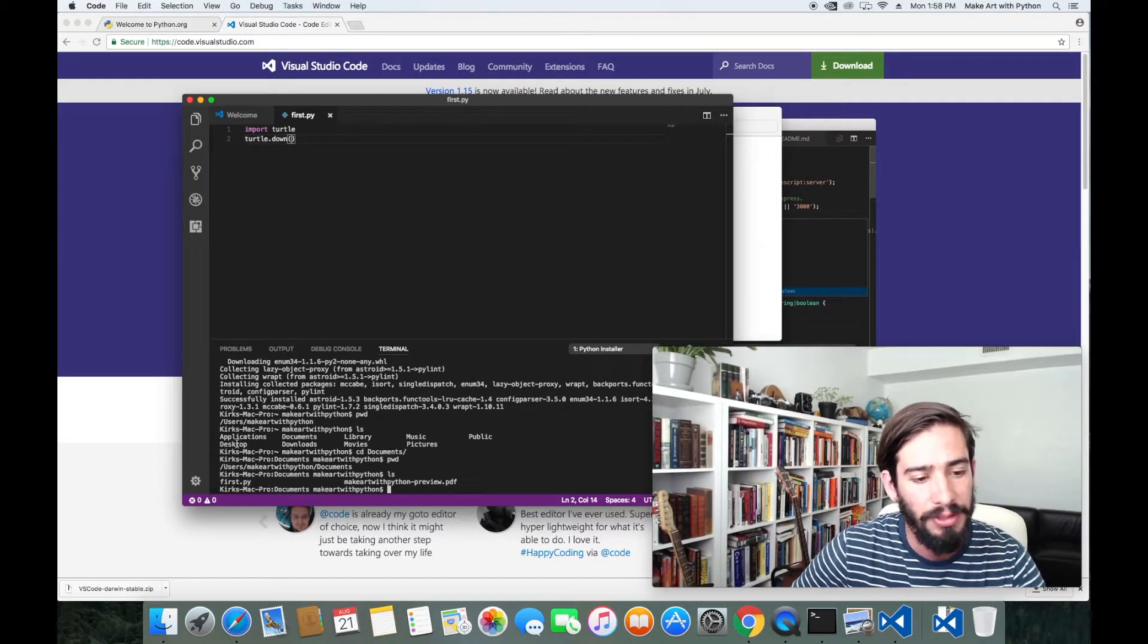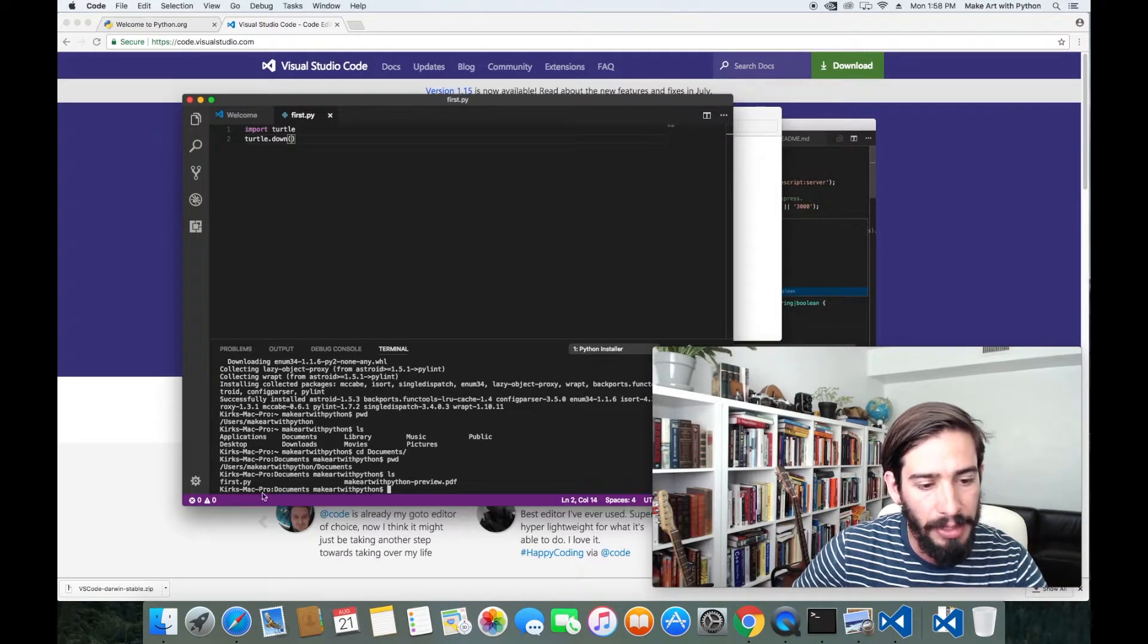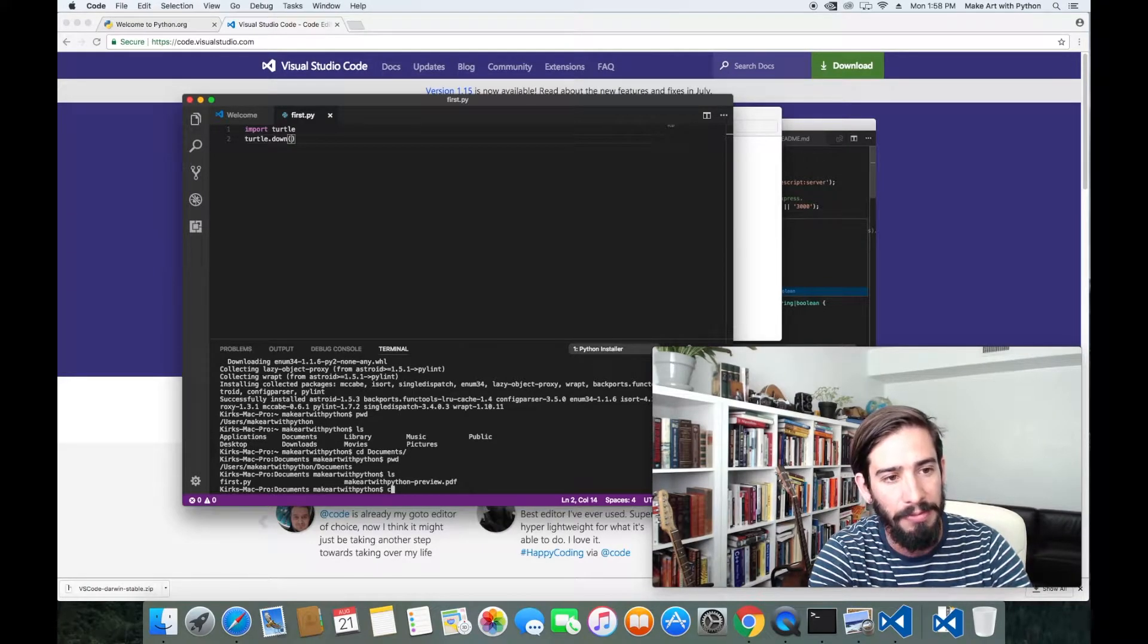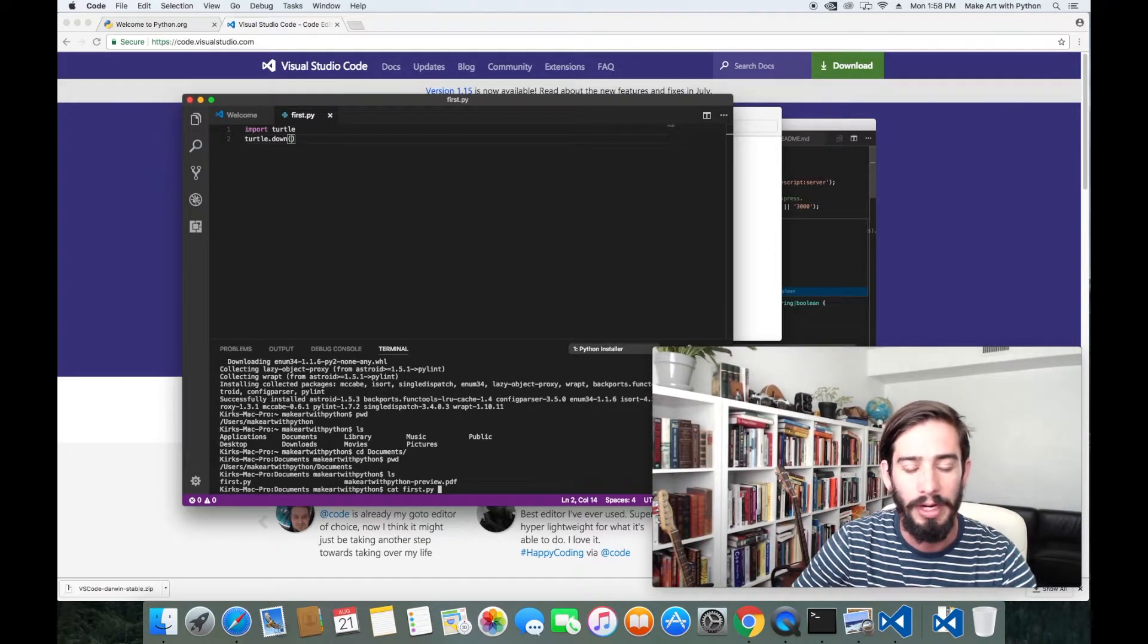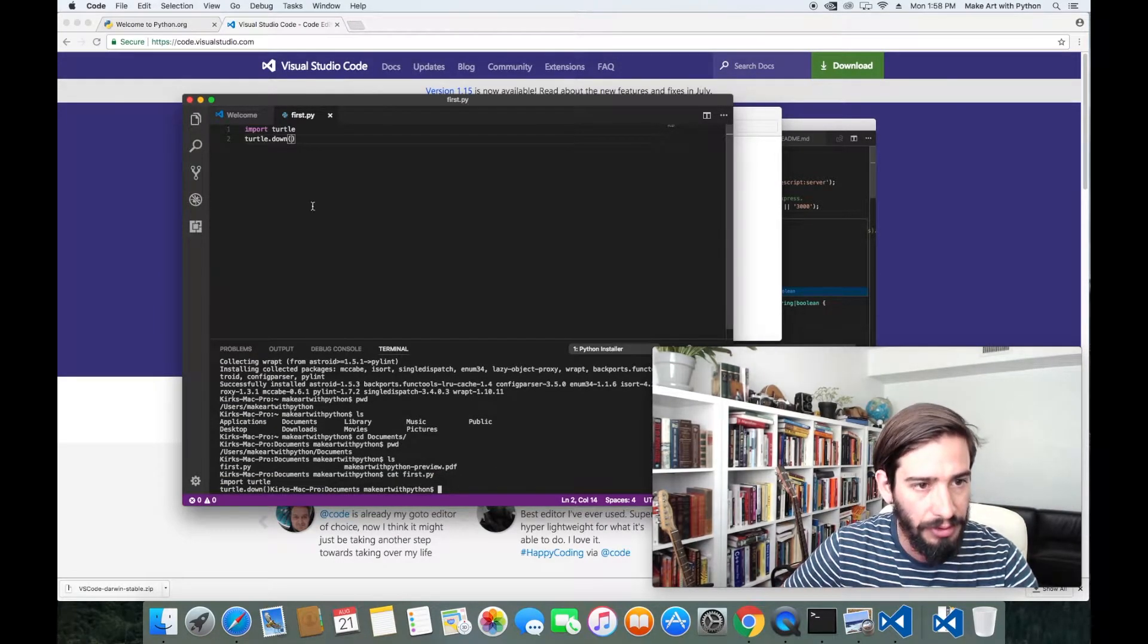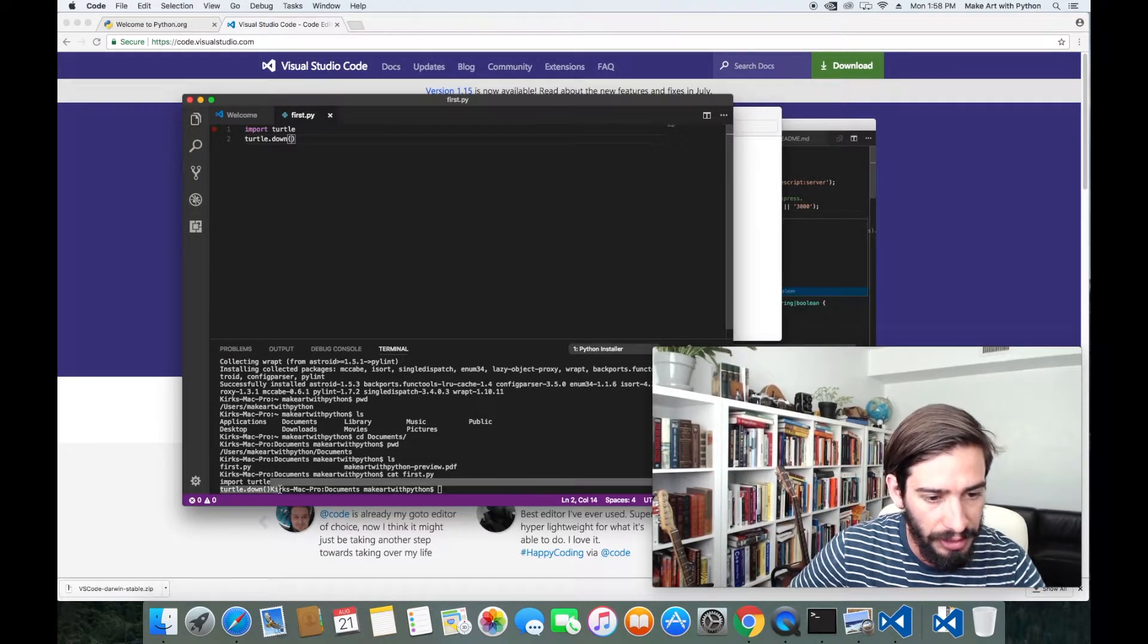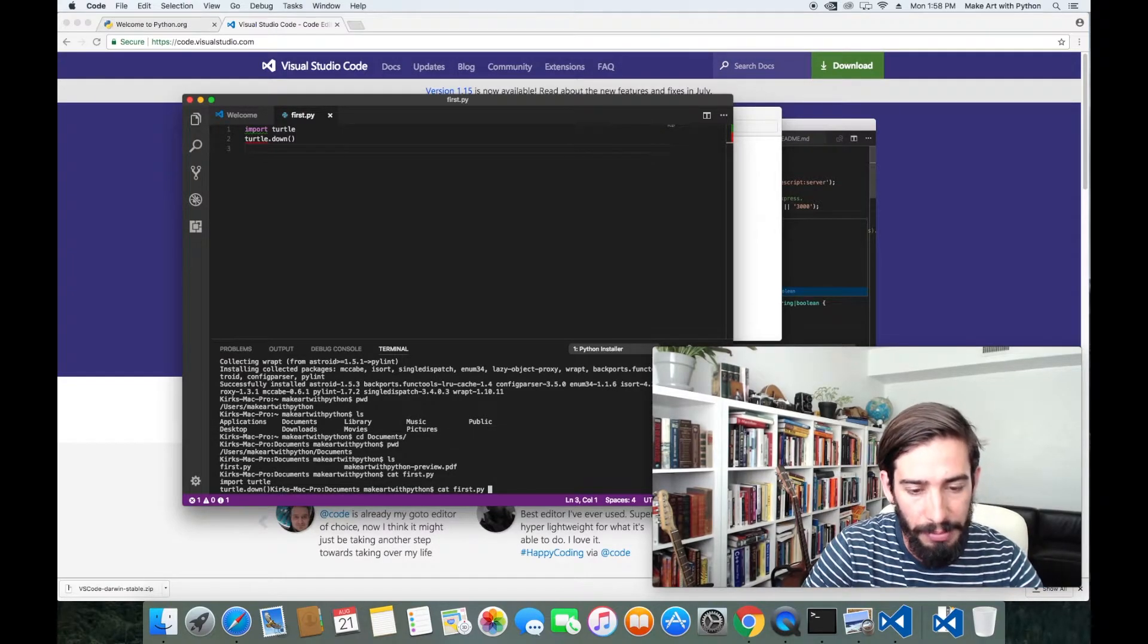If I type in ls, I'll see there's two files here. I have this preview of my book that I'm working off of to follow along for the first chapter. And then I have this first.py. If we wanted to see what's in this first.py file to make sure that it's the right file, we can type in cat. Cat is just going to print out whatever's in that file to our terminal. And you can see we have import turtle and then turtle.down.